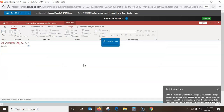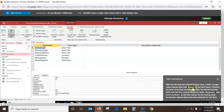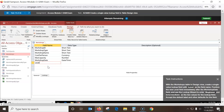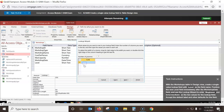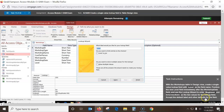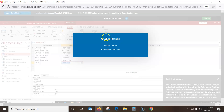With the Workshop table in design view, create a single-value lookup field with 'Level' as the field name. First name it 'Level,' go over here and hit the down arrow, and select Lookup Wizard. I'll type the values because they want me to put Beginner. Tab down, and we want Intermediate. When I go to Next, make sure to accept the default. Then hit Finish and it should be good.